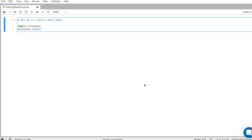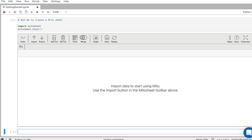To do this, all we have to do is call import Mido sheet, which imports the package, and then mitosheet.sheet, which will call the front end. So I'll run this cell, which is shift plus enter.